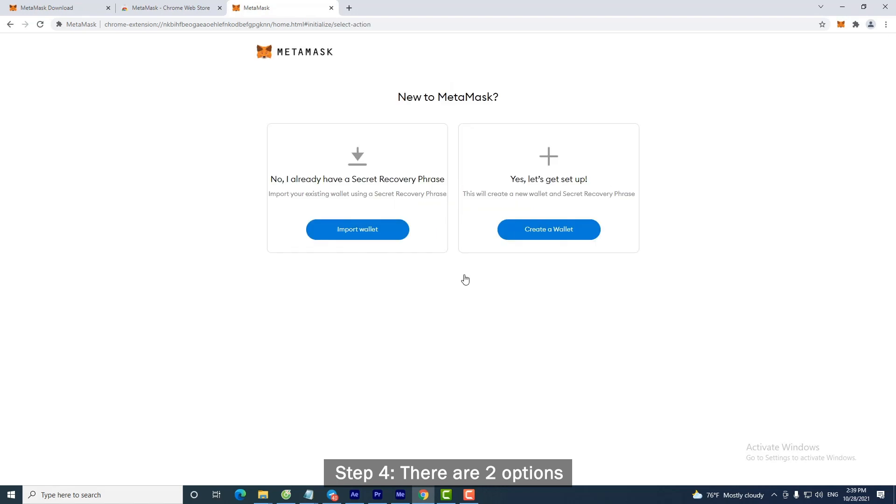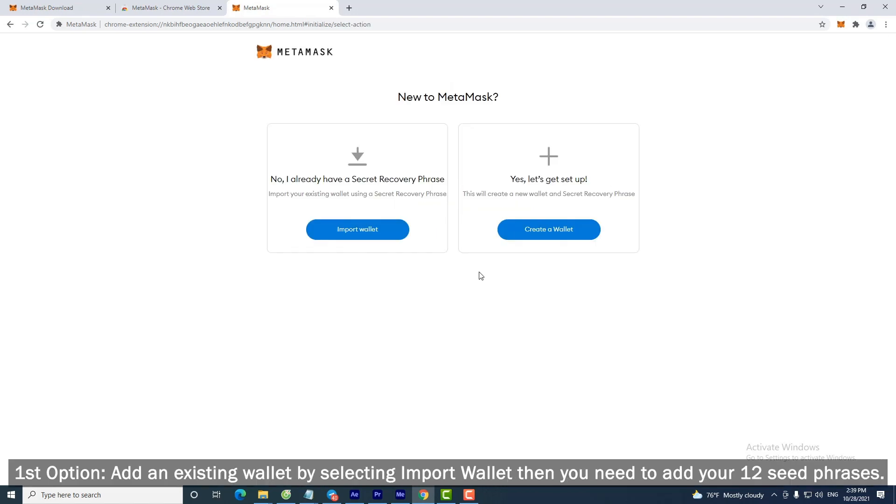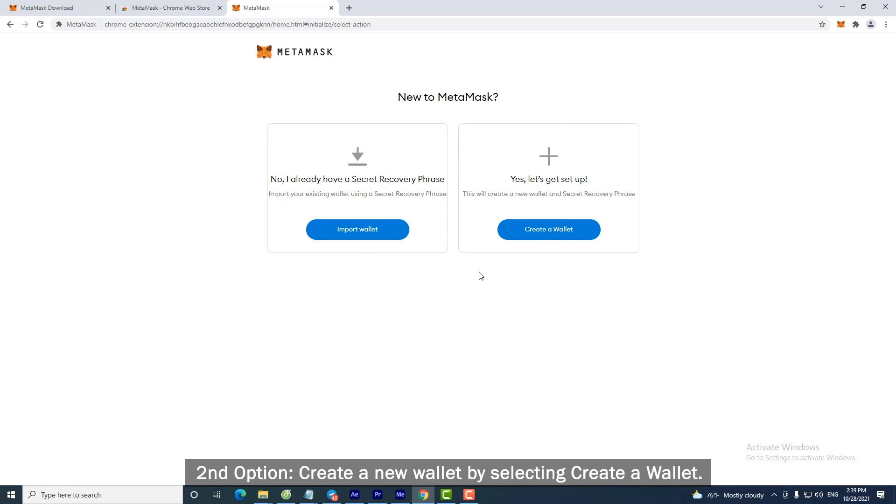Step 4. There are two options. First option: Add an existing wallet by selecting Import Wallet, then you need to add your 12 seed phrases. Second option: Create a new wallet by selecting Create a Wallet.